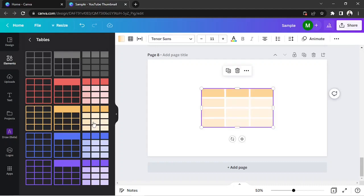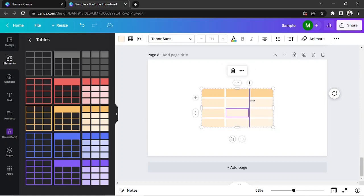If you'd like to adjust the spacing of your rows and columns, simply click on a vertical line and drag it.